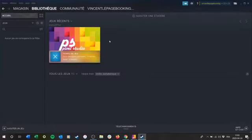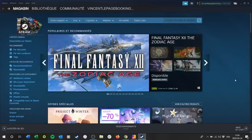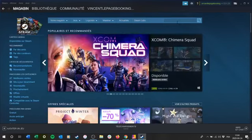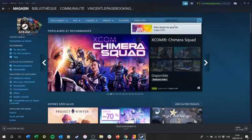Quand ça va être fait, vous allez arriver sur la page du magasin de tous les logiciels. Ensuite, ce que vous allez devoir faire, c'est le chercher. Vous allez devoir le chercher dans Steam. J'écrirais Pixel Studio. Là, vous voyez, il sort.